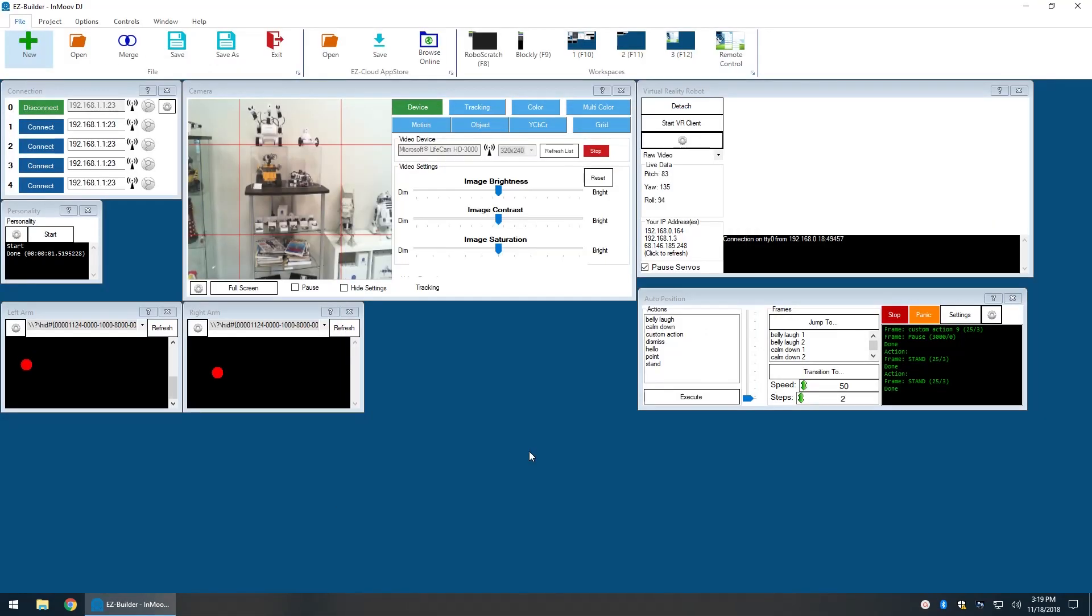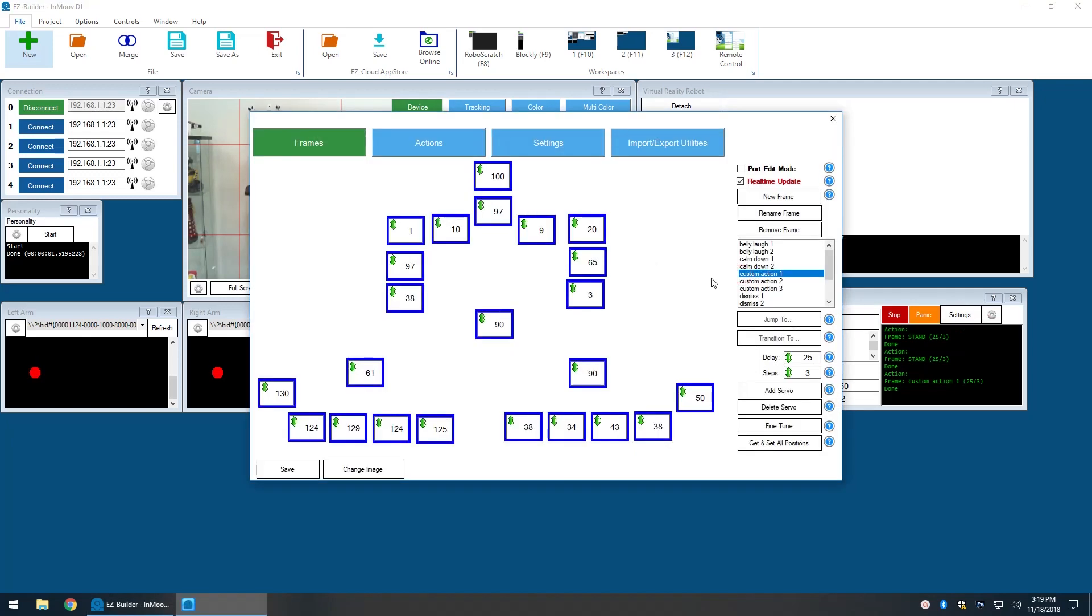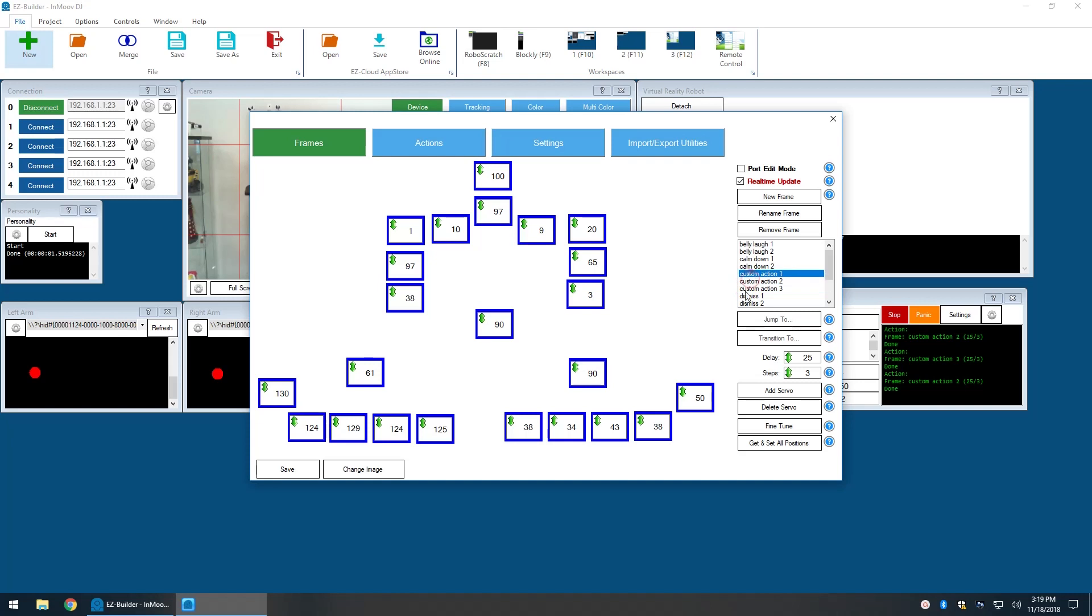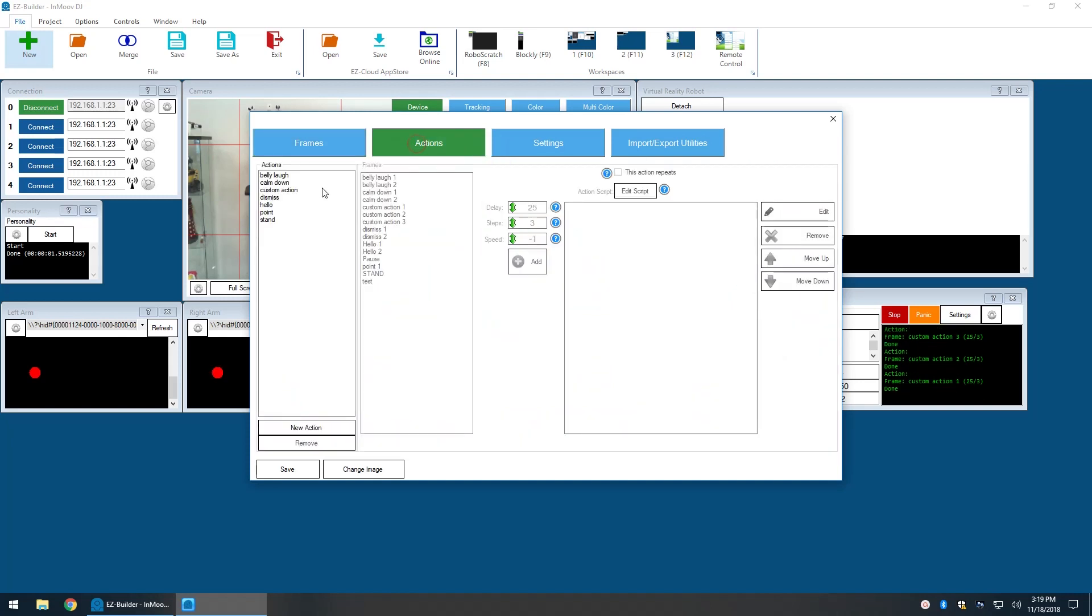To test this, I'll push the left Wiimote trigger three times and we'll see three frames added to the auto position. Under actions, we'll see those frames added.